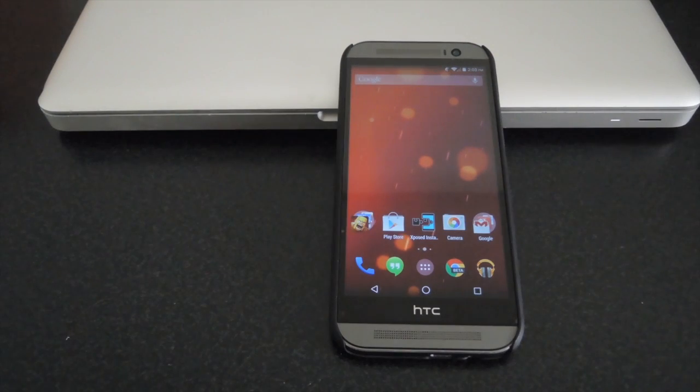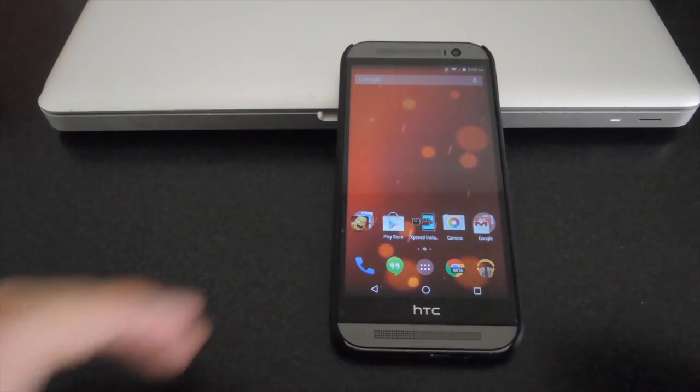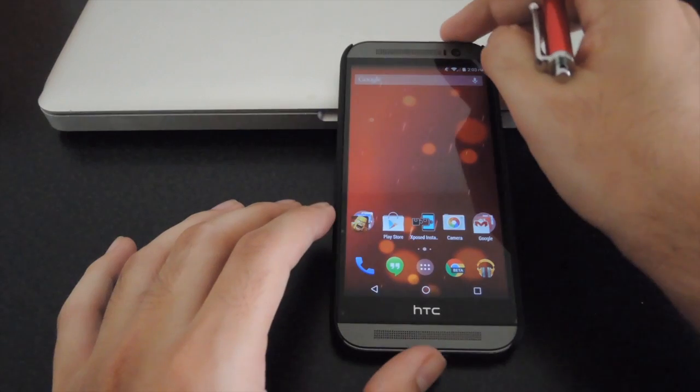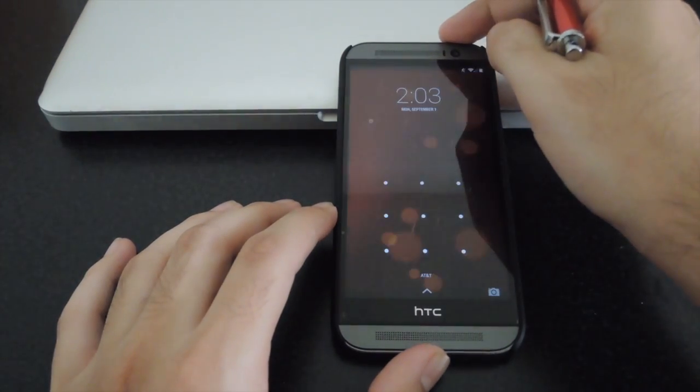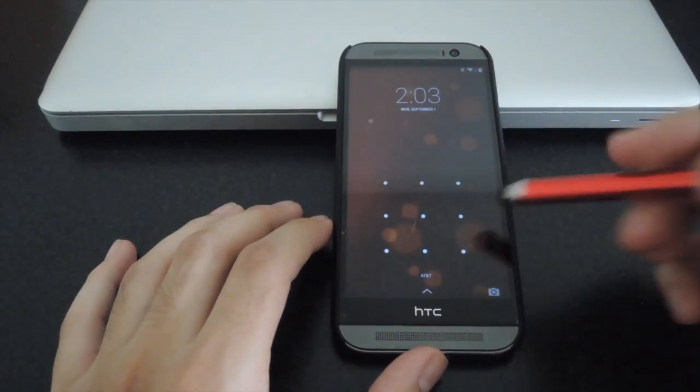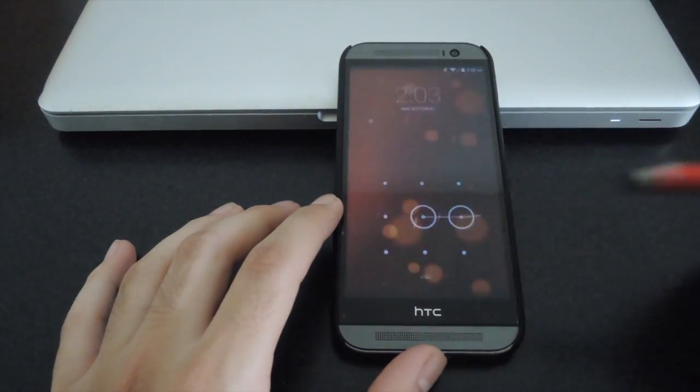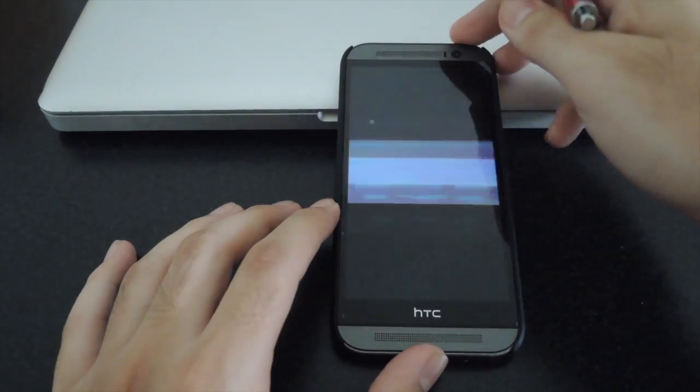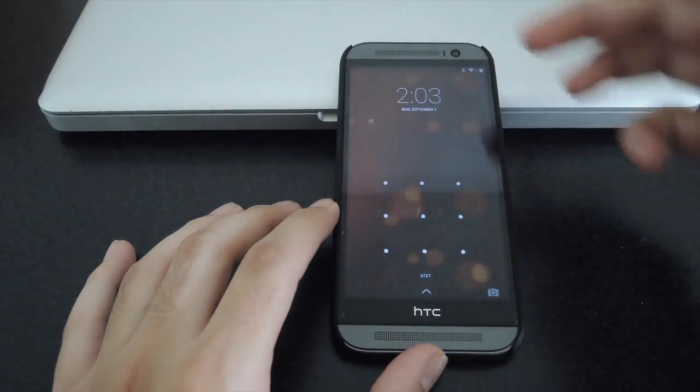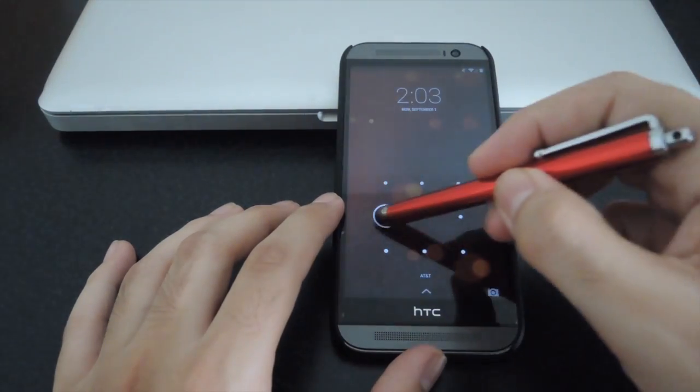Alright now that my device has been started, go ahead and try it out. Make sure that my security is off. So right now that the screen is locked, you can see here any gesture that I put into the pattern unlock will unlock the device.